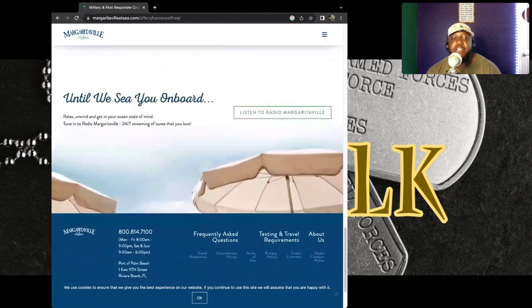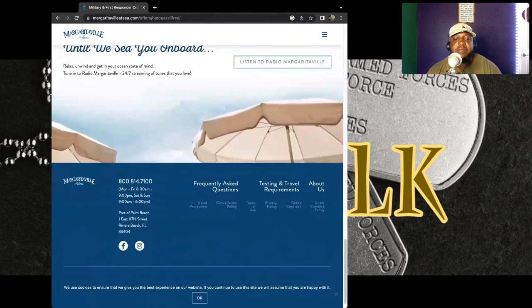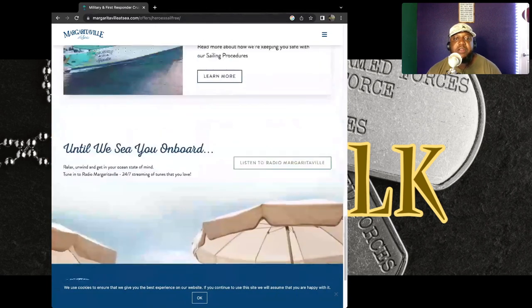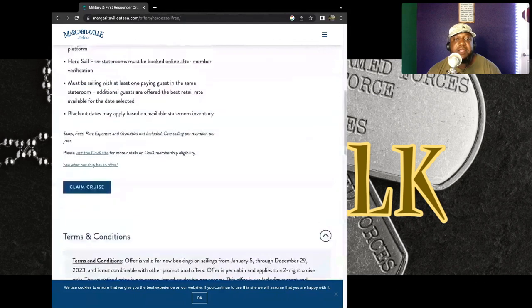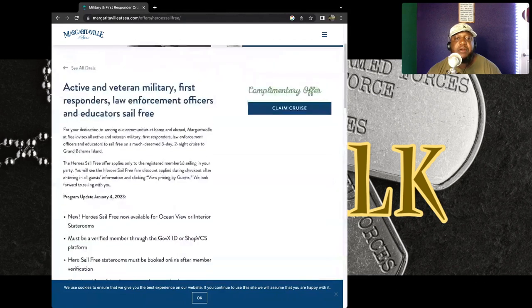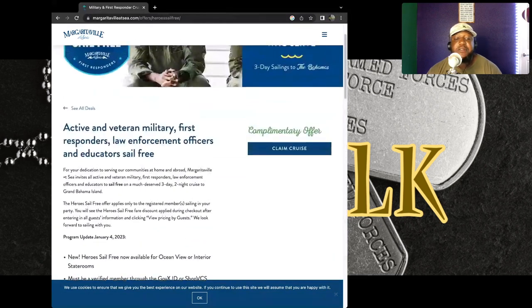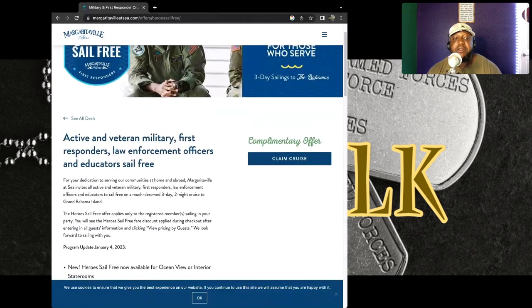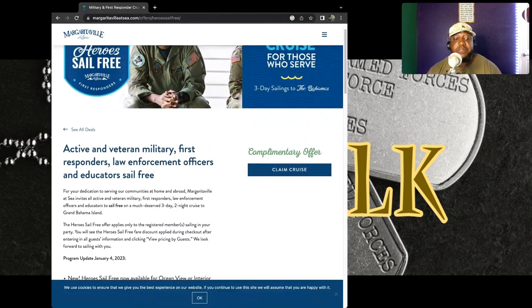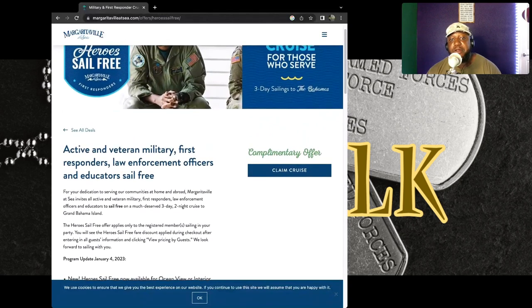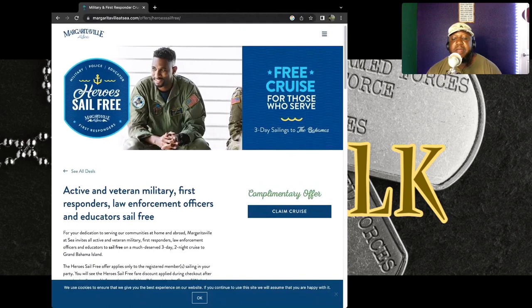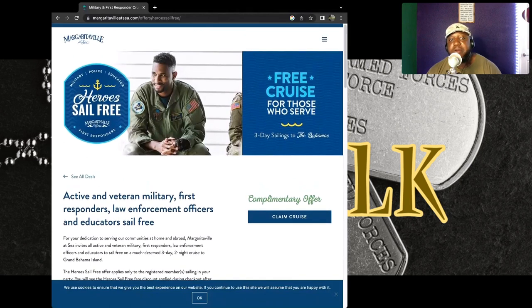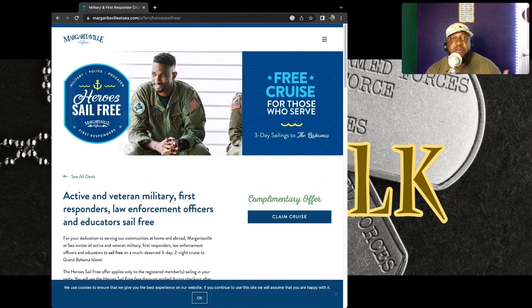So I'm going to put the actual link to this site in the description so that you veterans out there, you military personnel, you law enforcement officers and educators who want to get a free ticket for cruise for you and someone else, you can go and do so at Margaritaville at Sea.